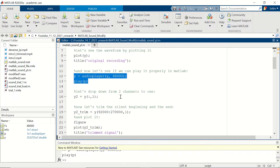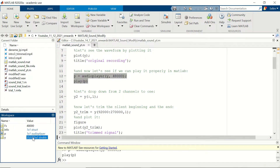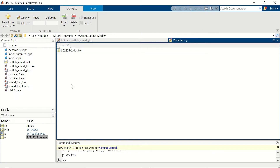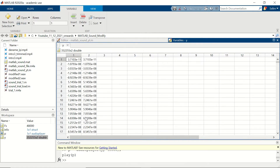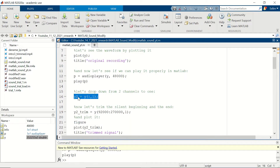As I said previously, we are going to drop down from two channels to one because they are identical. If we double-click on y, you can see that the first and second columns have the same values, so we don't need them twice. Let's execute this line and now we have our y2 signal which has only one column.